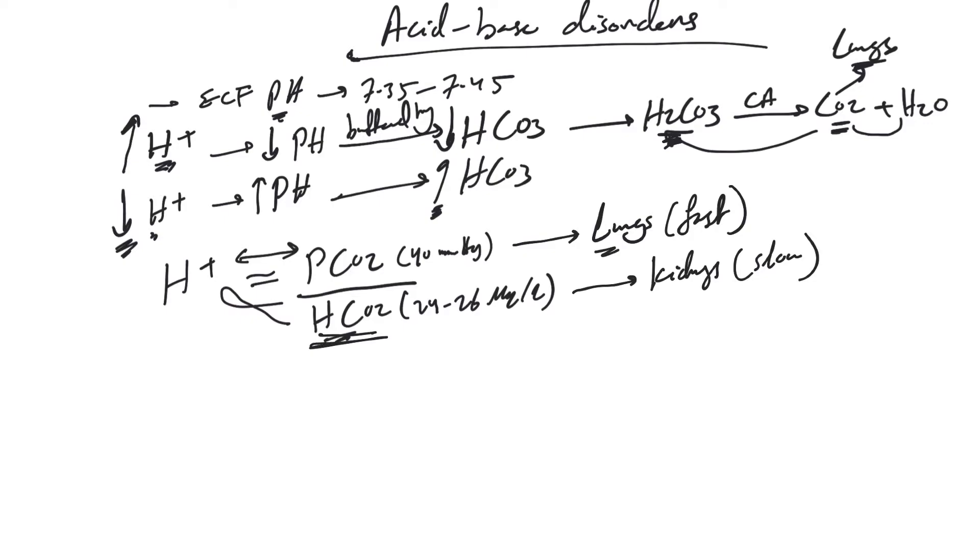Based on this, when we get increased hydrogen ion and acidosis, we try to breathe fast, get rid of CO2, and try to increase bicarb. And vice versa.